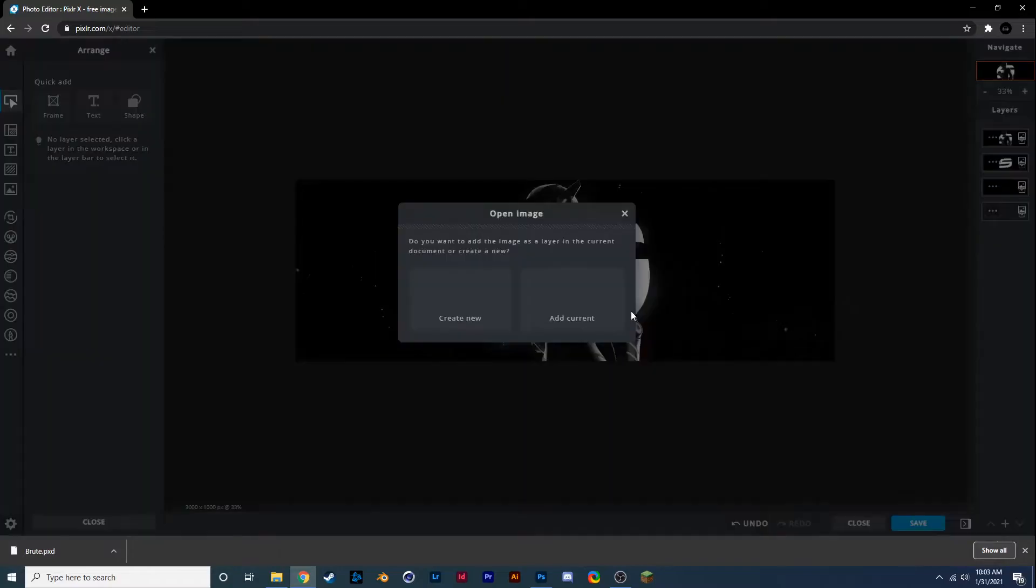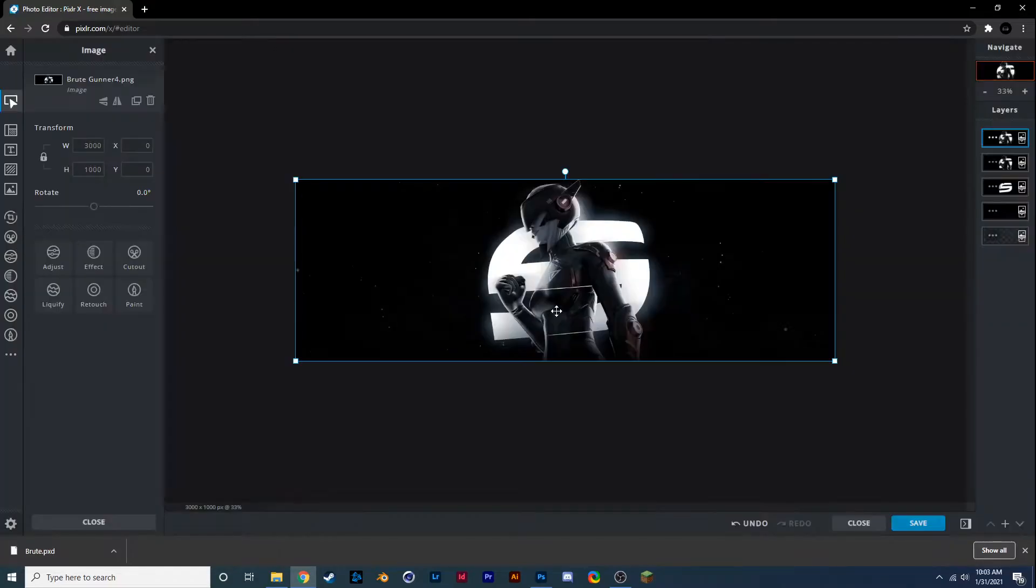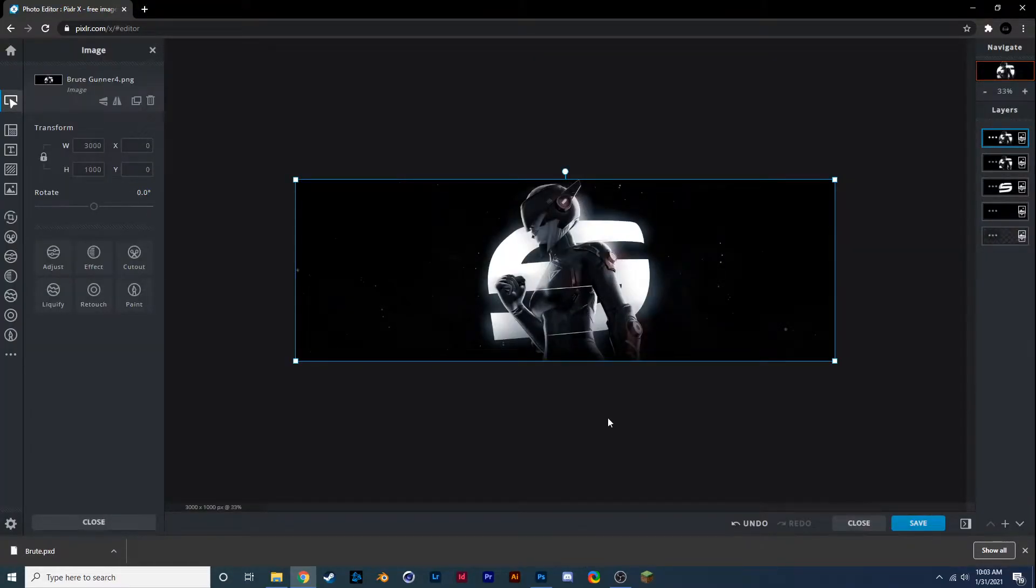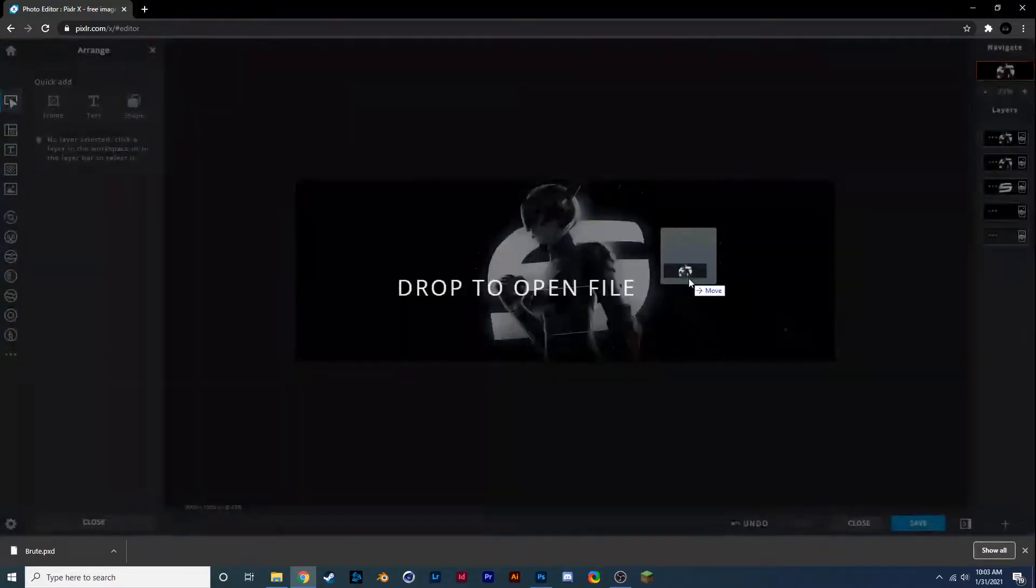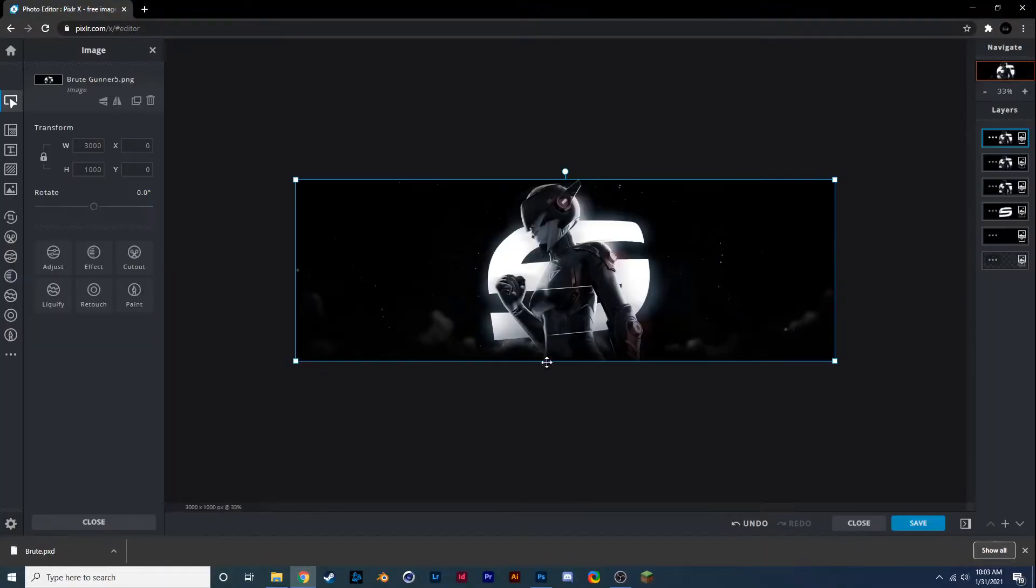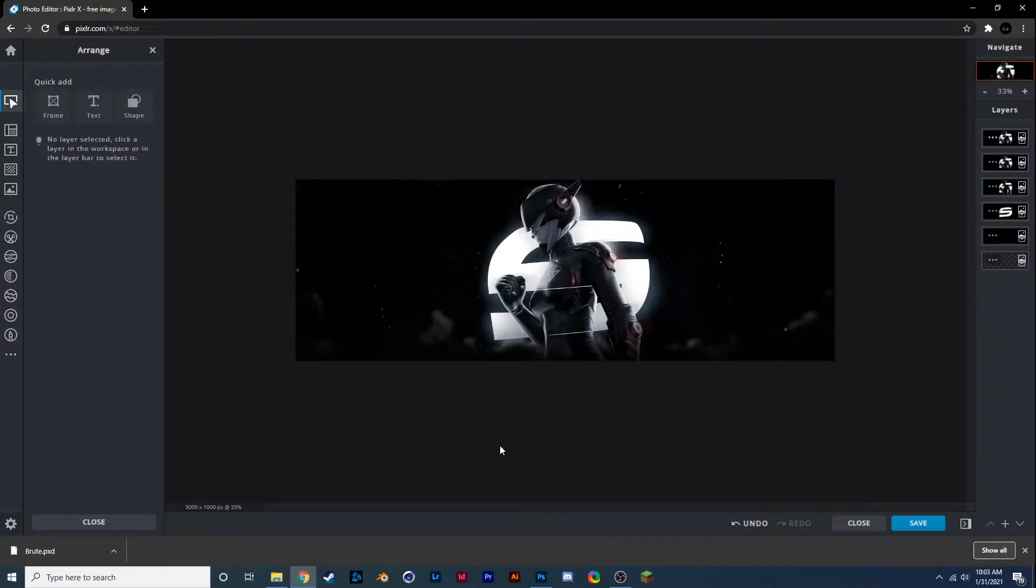But yeah, pretty much for this one all you have to do is you go to pixlr.com, you make a new template and it's 3000 by 1000 for this one. It's a little bit different.